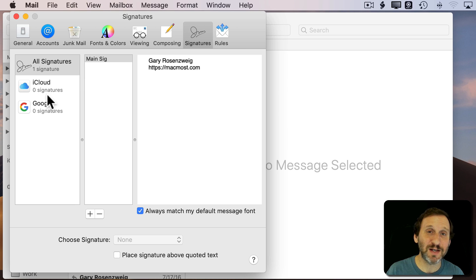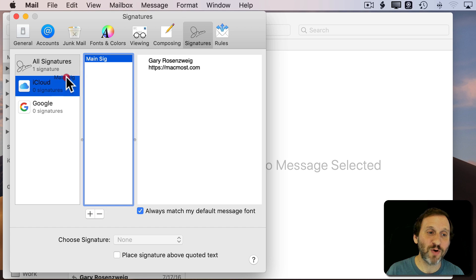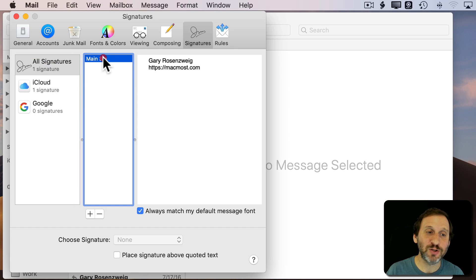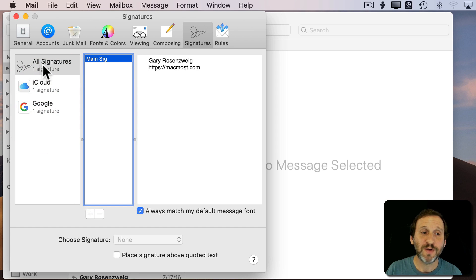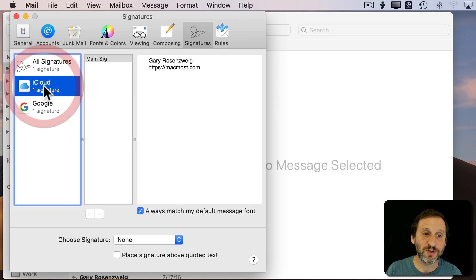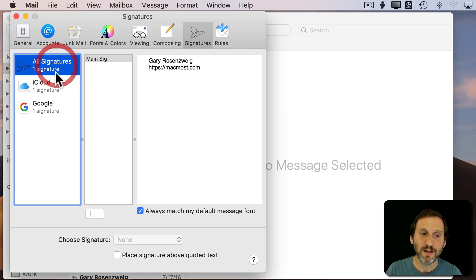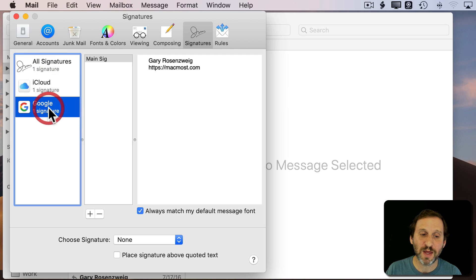Let's say I want to assign it to both. I'm going to use it for both. So I'm going to drag and drop there and drag and drop again. Now you can see I've got one under All Signatures and one under iCloud and one under Google. If I select Google you can see it shows me the same thing for all of these.